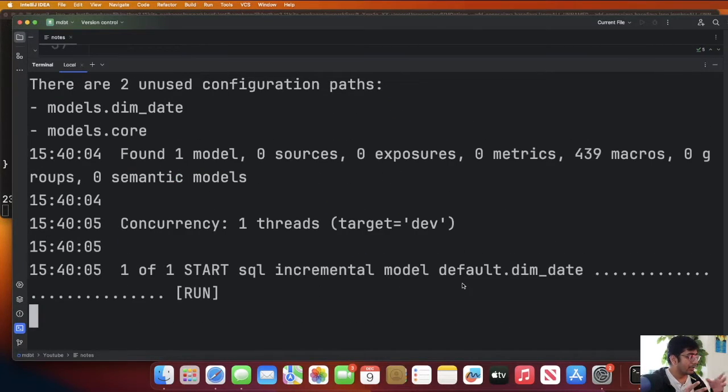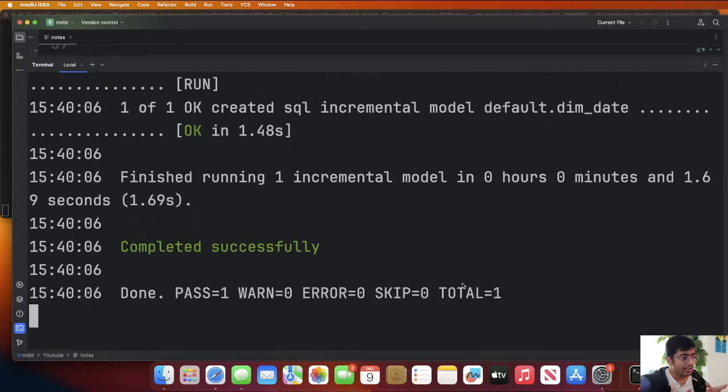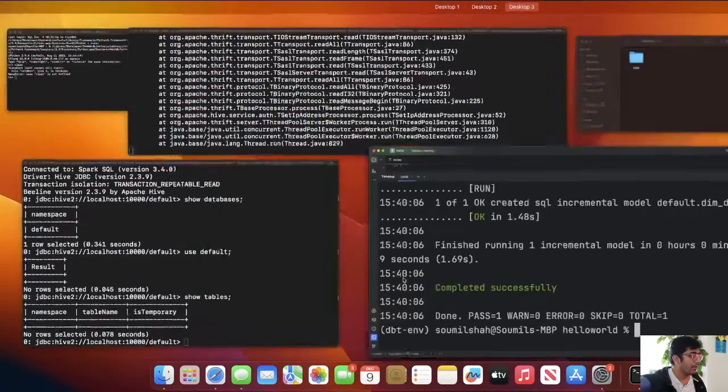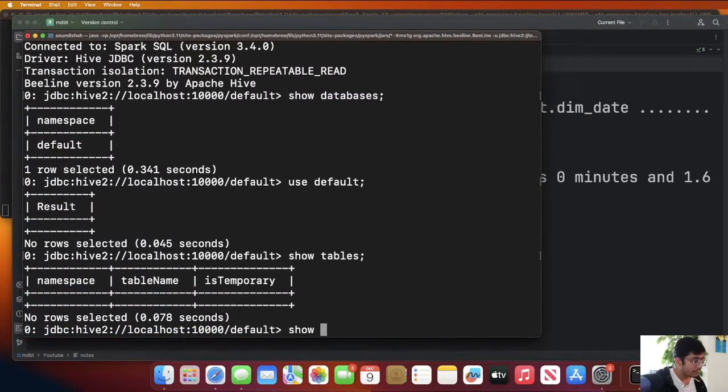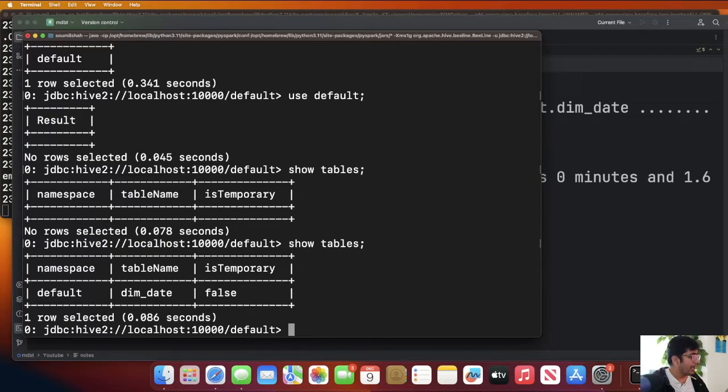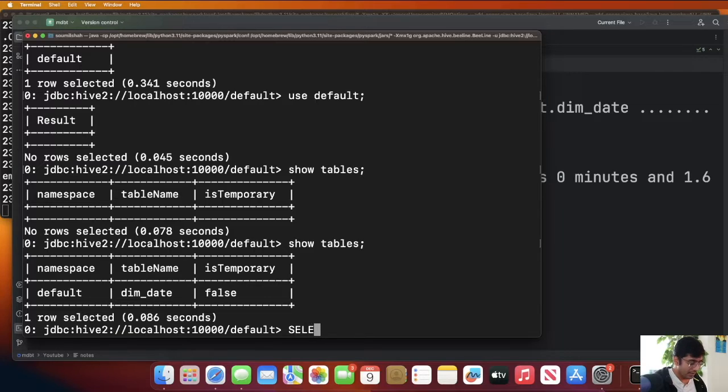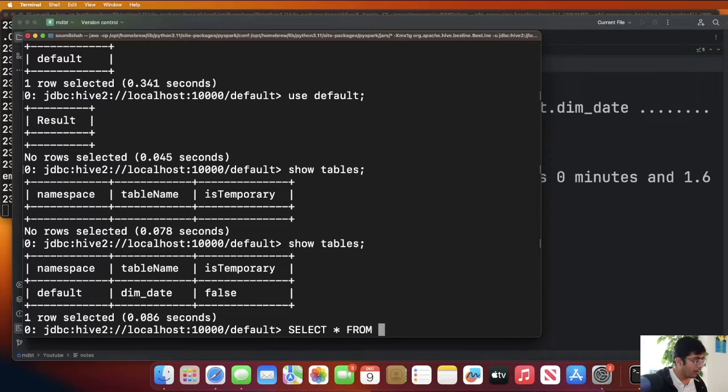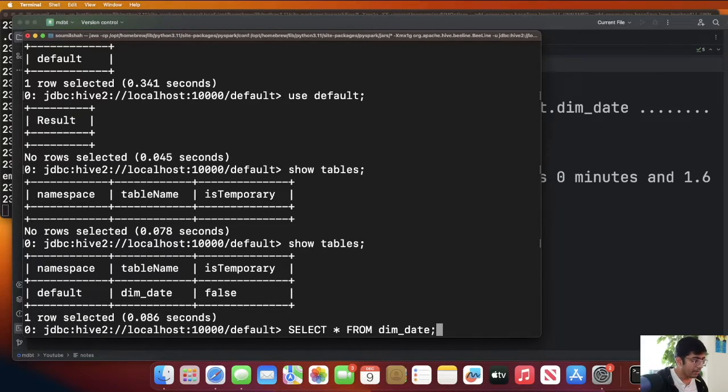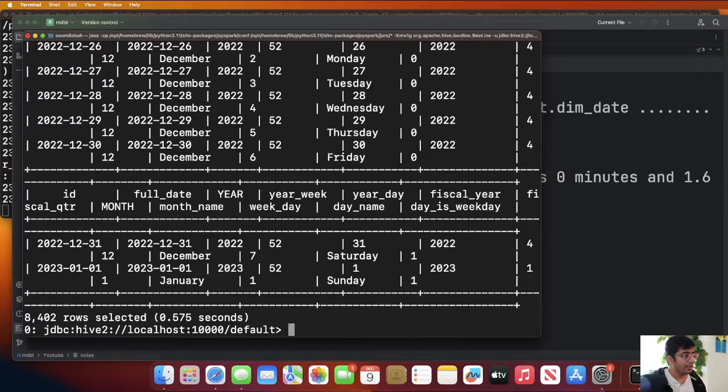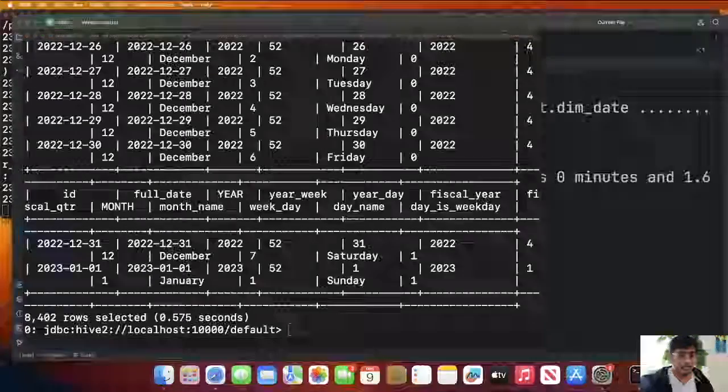It's going to take that date dimension and it's going to create the table. Now if I go to my beeline and say show tables, hey look you got a table. Now I can say select everything from dim_date semicolon. Sure enough you can read it now.